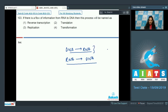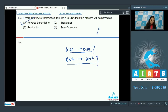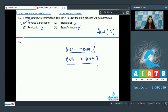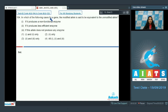Because it reverses the central dogma of biology, this is known as teminism, as given by Temin and Baltimore. This process is called reverse transcription, so the correct option is option number one. Translation is protein synthesis, replication is DNA replication, and transformation is a method of genetic recombination in bacteria.